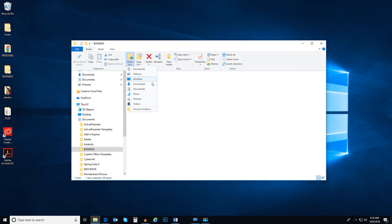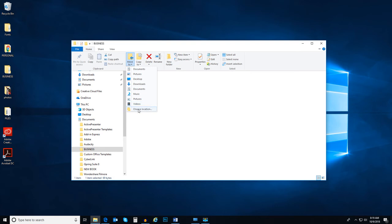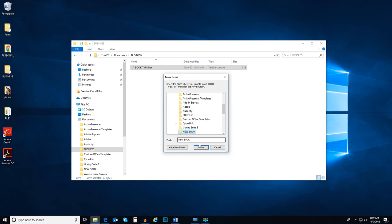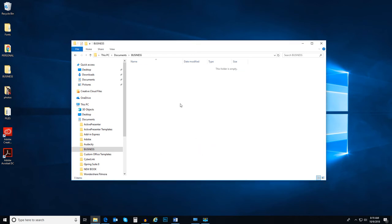Go to the Home tab and select the Move To drop-down list. There are several selections of where we may want to move that file. The folder I want to move it to is not listed, so I can select Choose Location. There is my folder. Select it and click Move. And it disappears from the current folder. And here it is in the new folder.